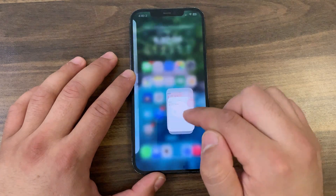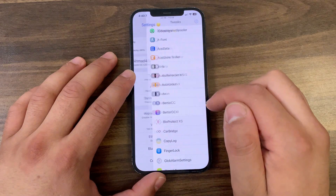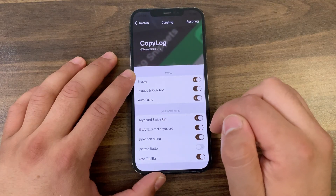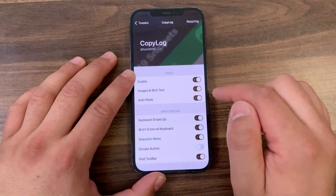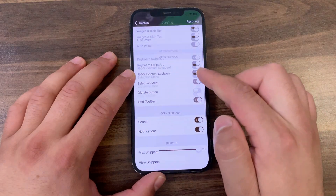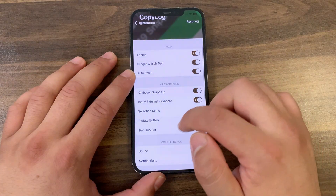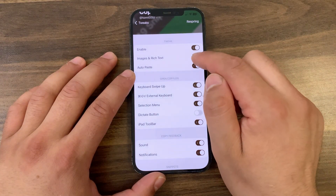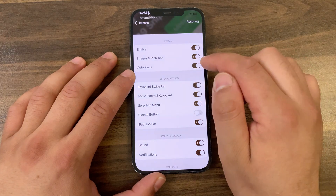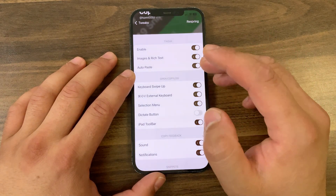After installing the tweak, go to the home screen and open Settings to enable the tweak. Scroll down and open the tweak preferences. The first thing you're gonna do here is enable the tweak. It has many options to customize. The first option is Image and Rich Text — if you enable it, you can copy text and images and store them in the clipboard history.